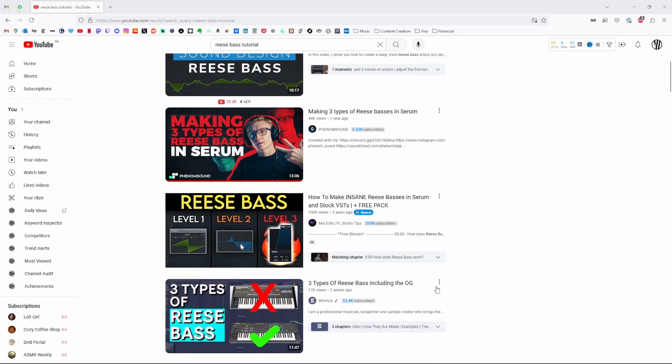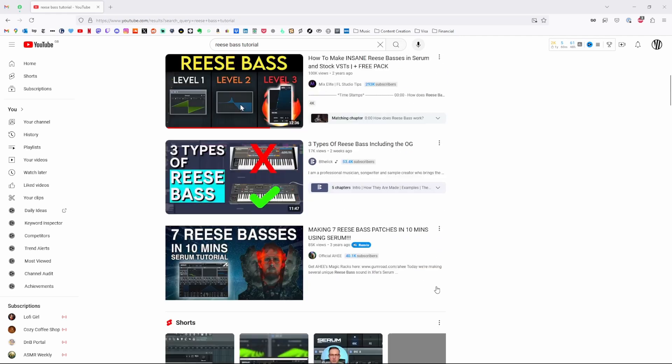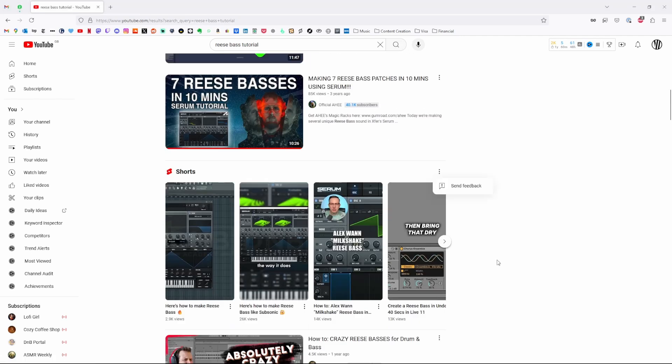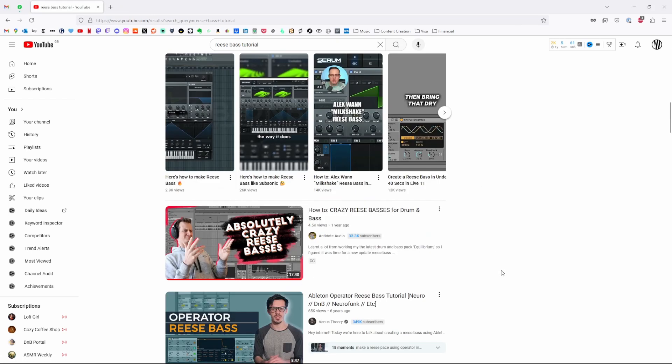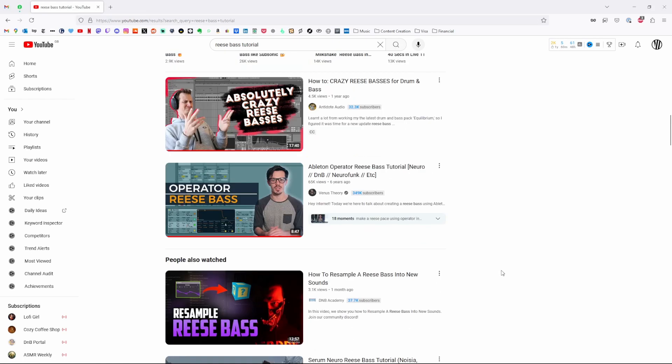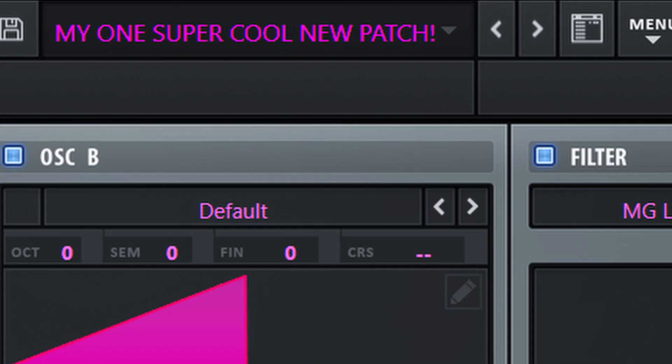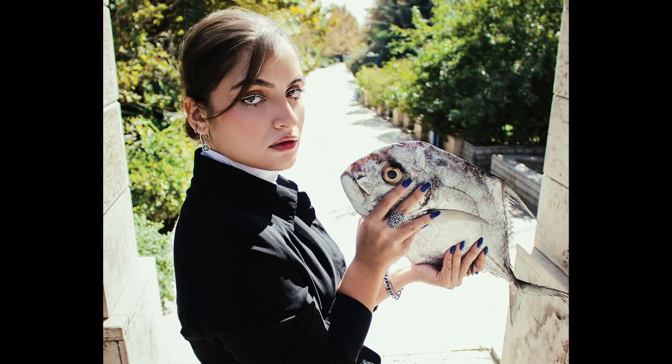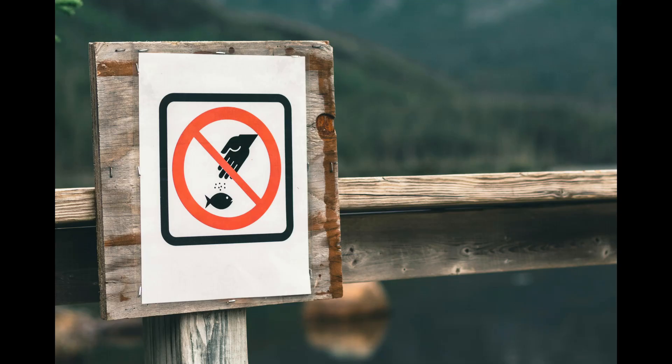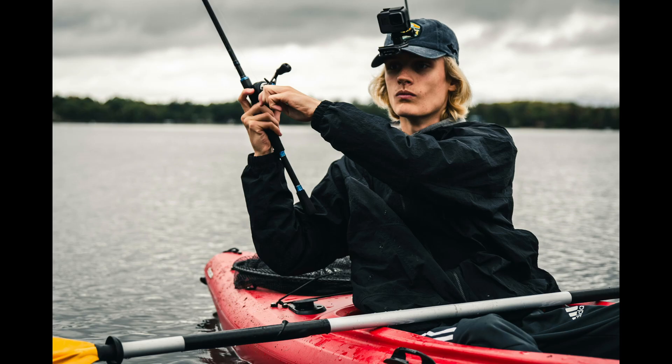Most sound design tutorials walk you through a paint-by-numbers approach for how to make one specific patch, or maybe a couple different patches, which is great, especially if you're just starting out. I've watched loads of tutorials like that over the years, but ultimately you're left with one patch. If you give a man a fish, he eats for a day. So in this video, I don't want to just give you a fish, I want to teach you how to fish.